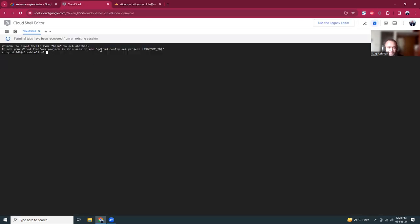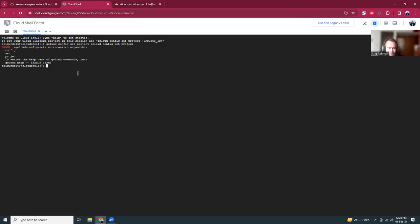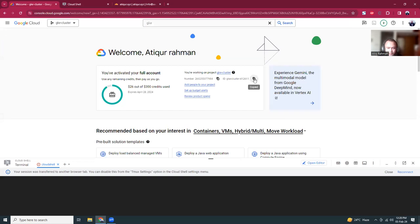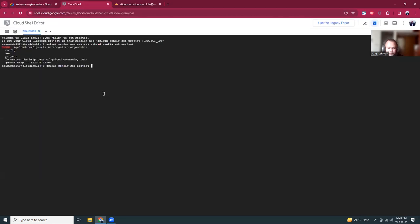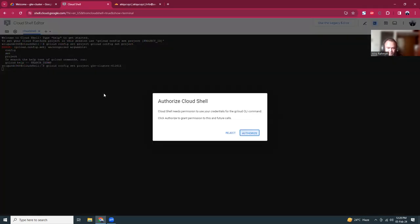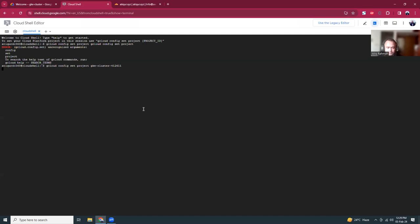You need to run this command to give authorization to the Cloud Shell for the project. The command is gcloud config set project and then the project name. I have to copy the project ID here. It will ask your permission so give the authorization. Once the authorization is done you will see that the project ID is given in this shell.